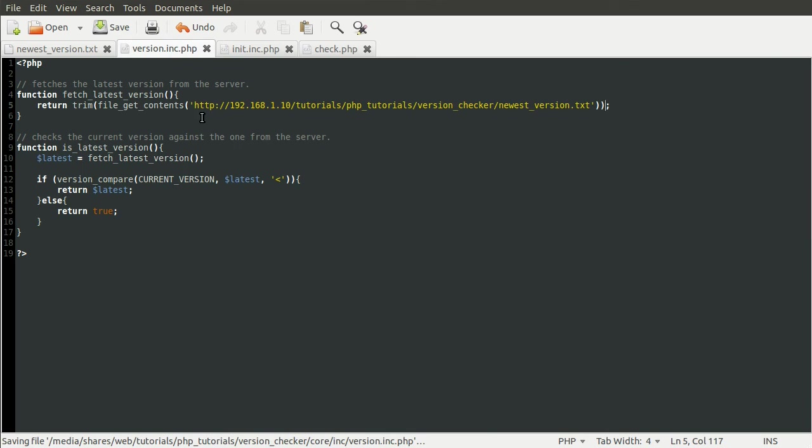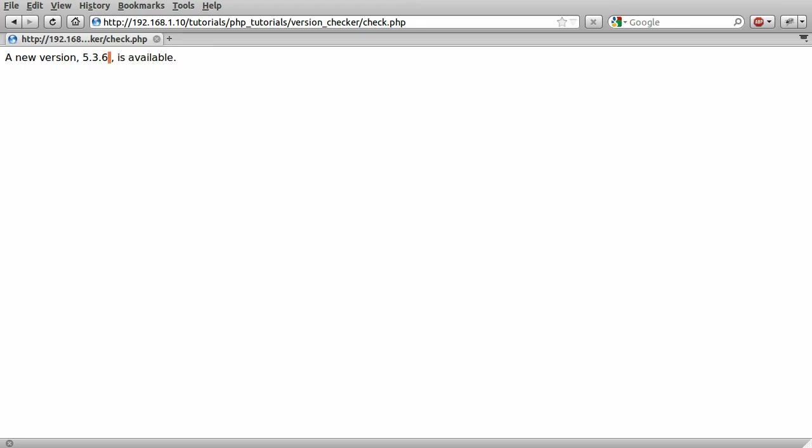And what the trim function does is strips any white space from the end or the start of a string. So you can demonstrate that just by reloading the page. See that that highlighted space has now gone. Because the space was obviously white space, has been removed.